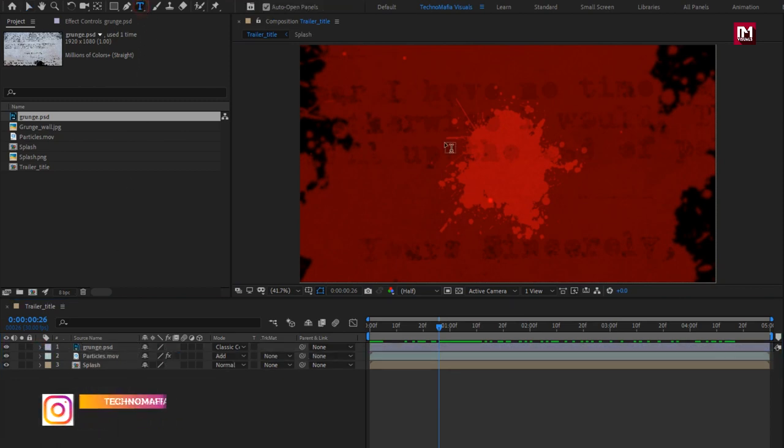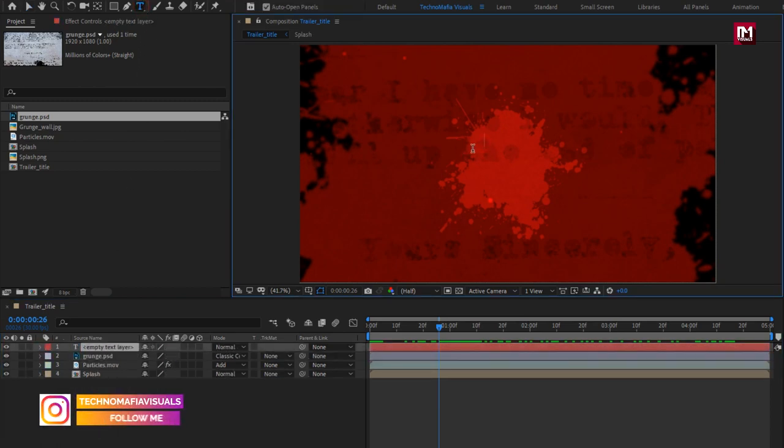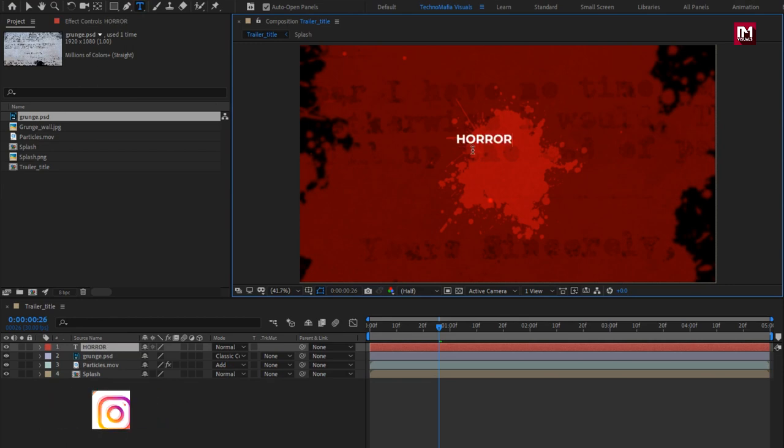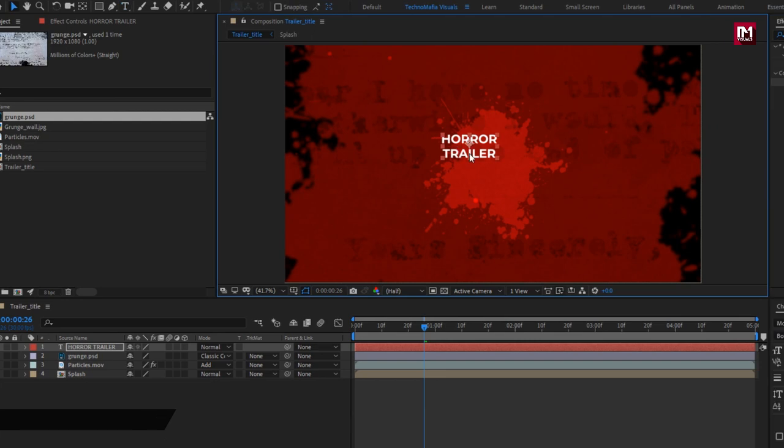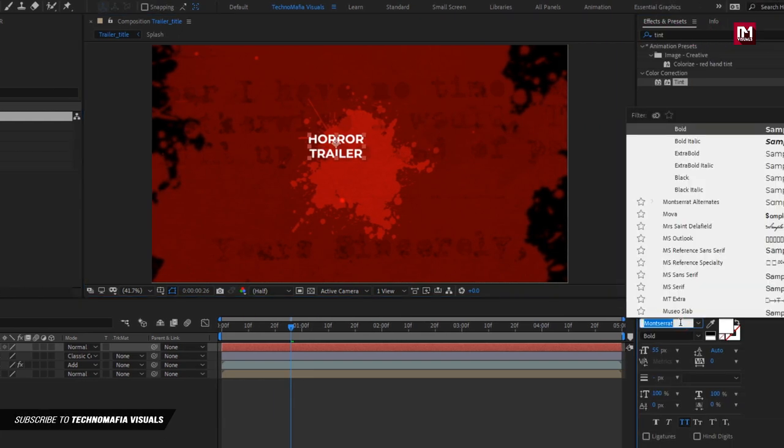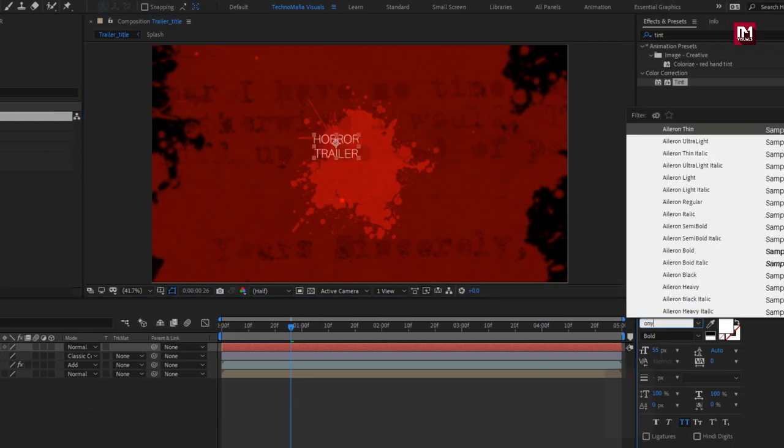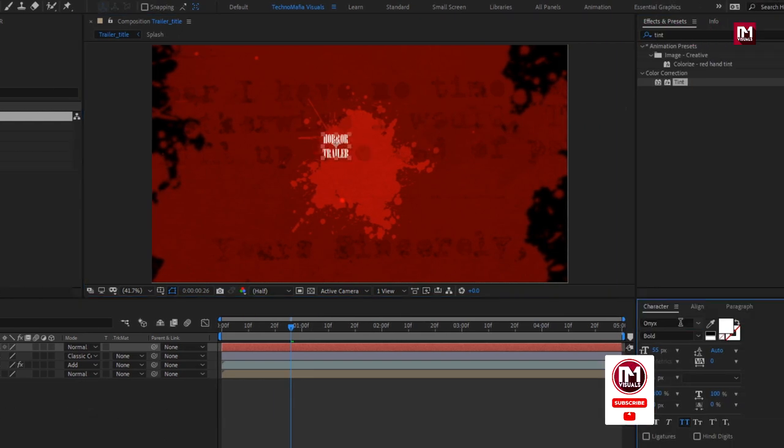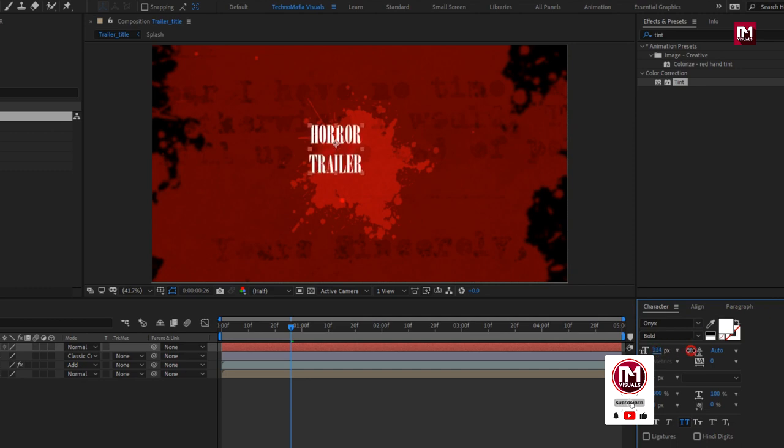Now let's add the text. For this text layer, I will be using Onyx font family. Increase the font size.